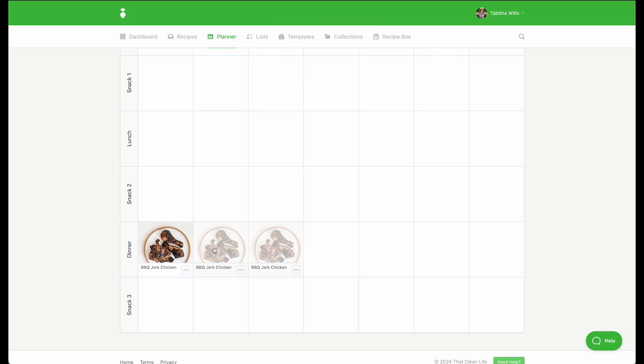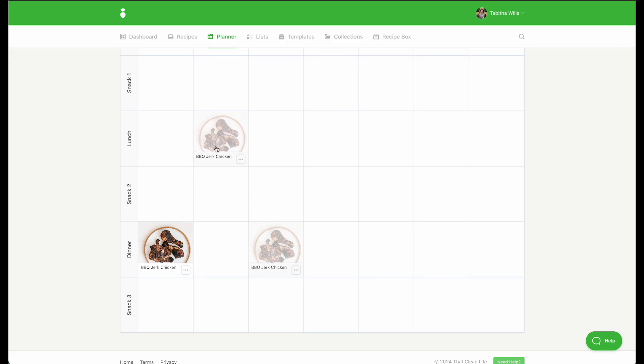You can also drag and drop any meal into another open meal slot. So if you'd like dinner leftovers to be enjoyed for lunch, click the photo and drag it into the open meal slot.